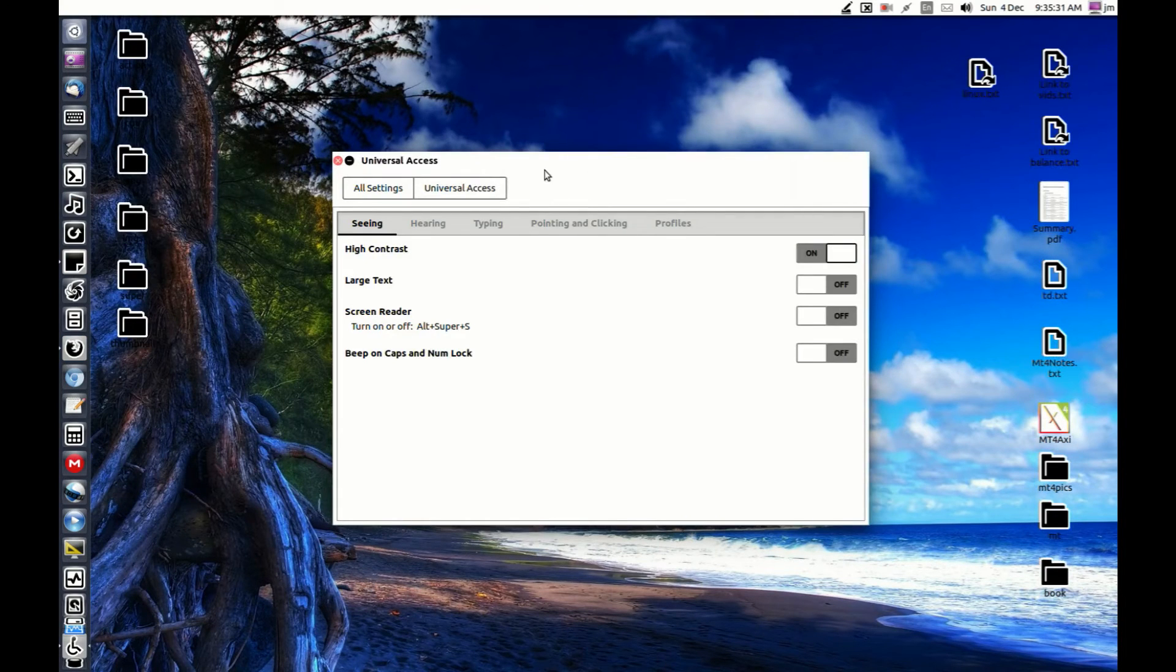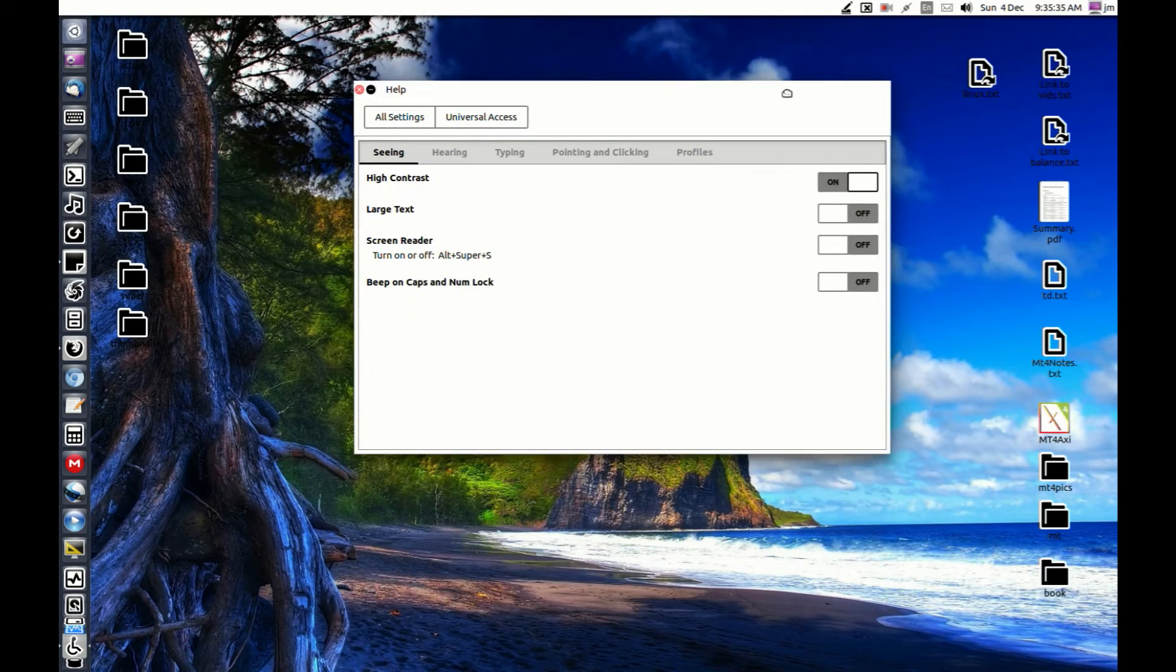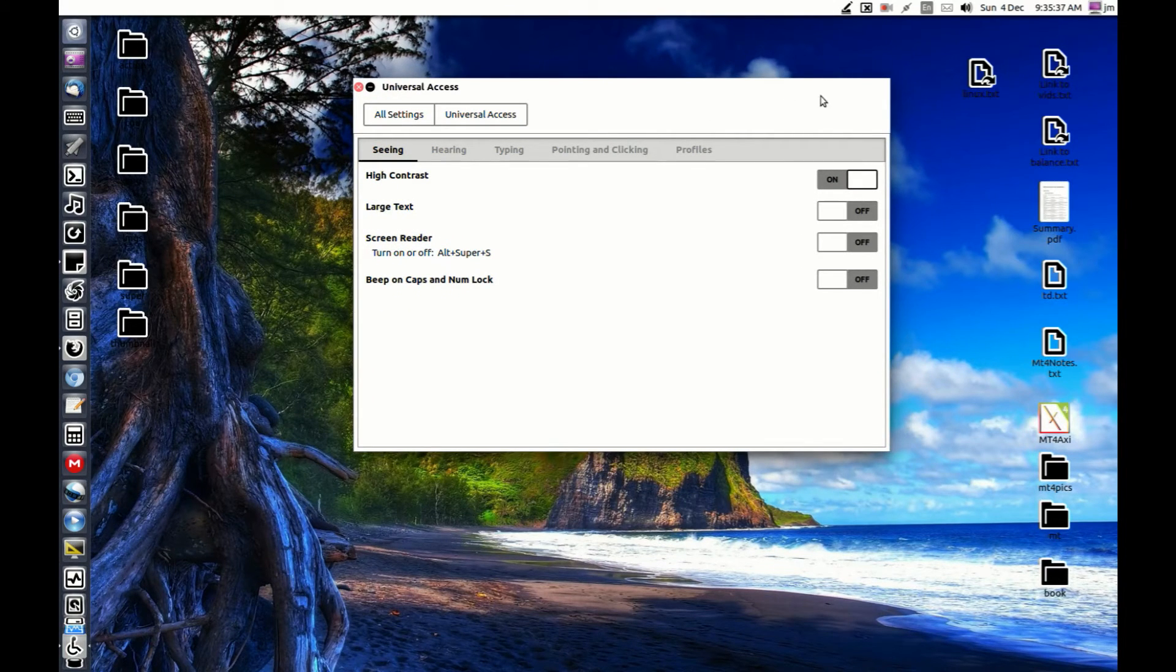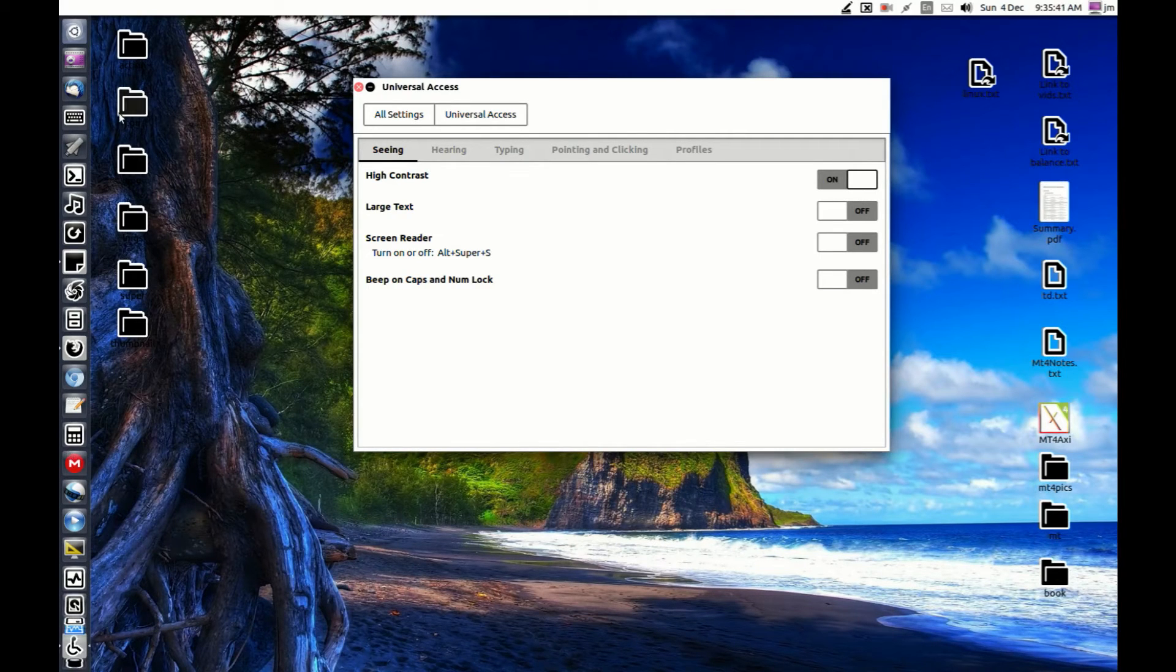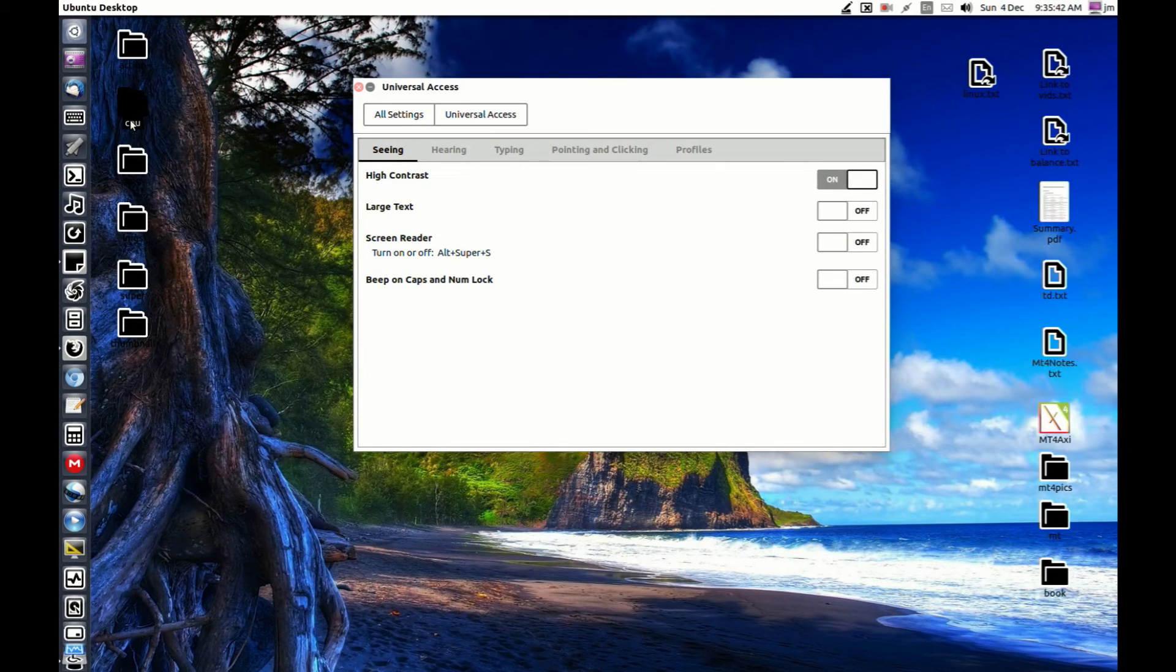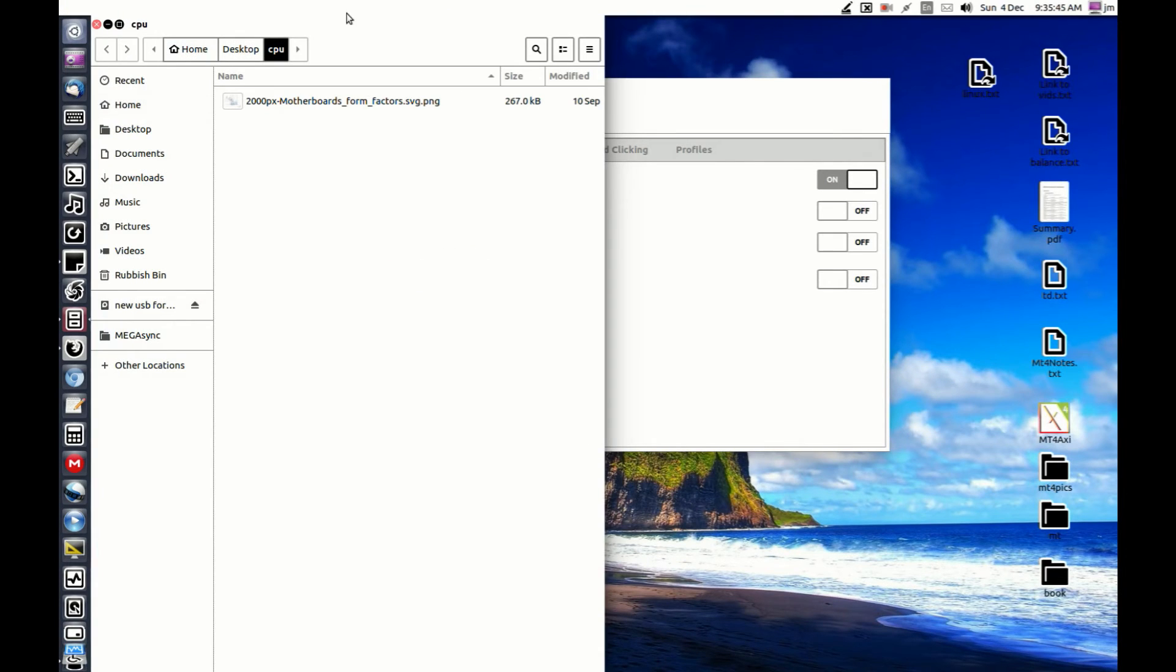There we go. Everything is now high contrast, even the icons on the front. Everything is reversed from your current settings. In fact, sometimes it might even be hard to read.